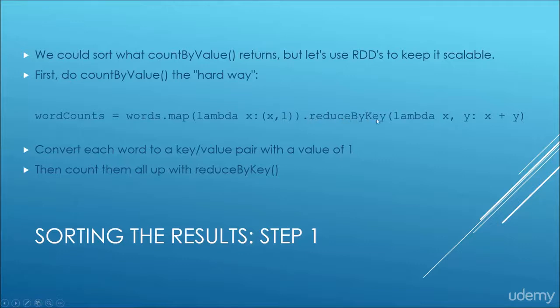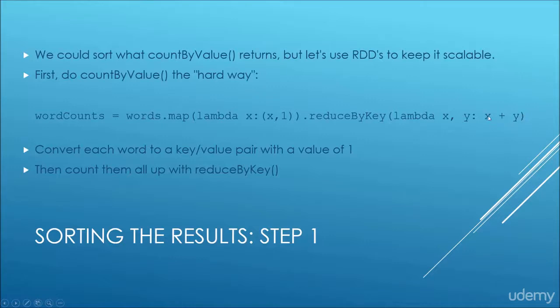We then reduce that by key so we aggregate together every time that each individual word appeared, and we use this lambda function to say we're just going to add the values together for each individual key. So that just keeps adding up 1 plus 1 plus 1 plus 1 for however many times that word appeared.